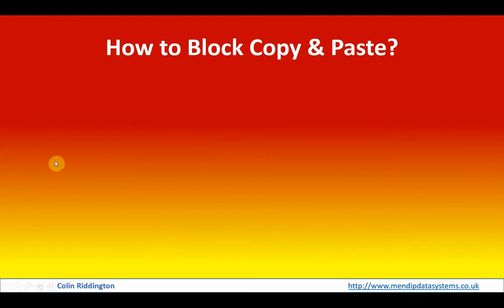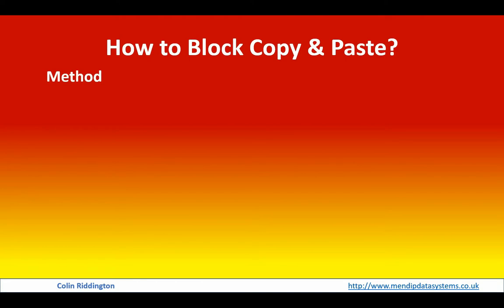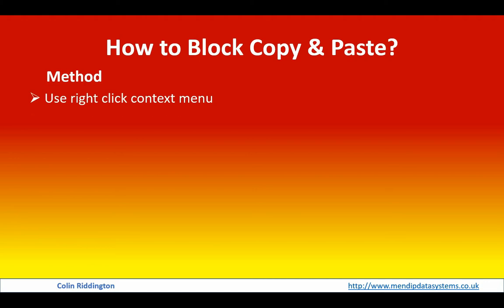Now how do we actually do that preventing? Well, we need to consider all the different ways that people can actually copy and paste in Windows programs. First of all, use the right-click context menu. Copy and paste will both appear on there; we need to actually prevent that.